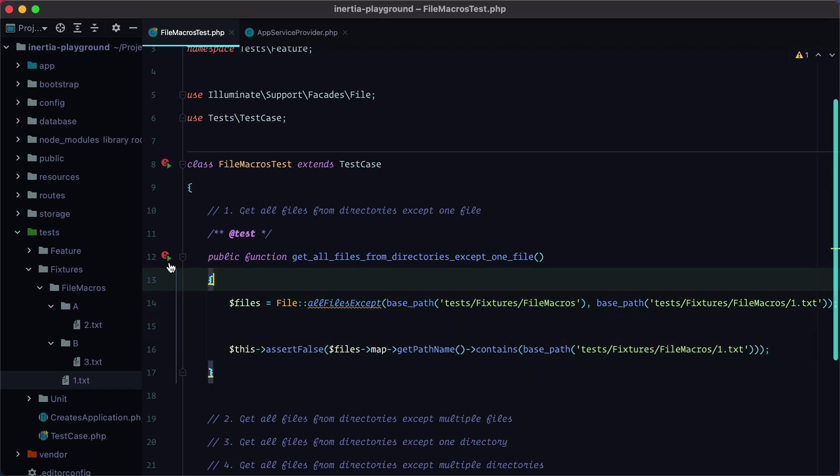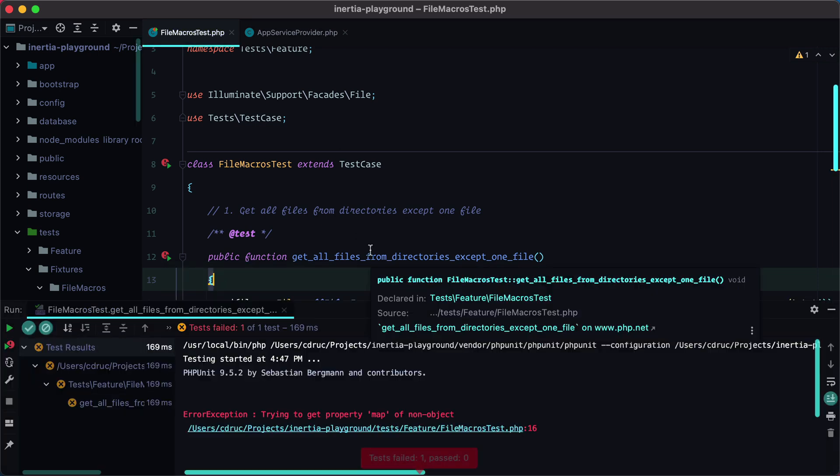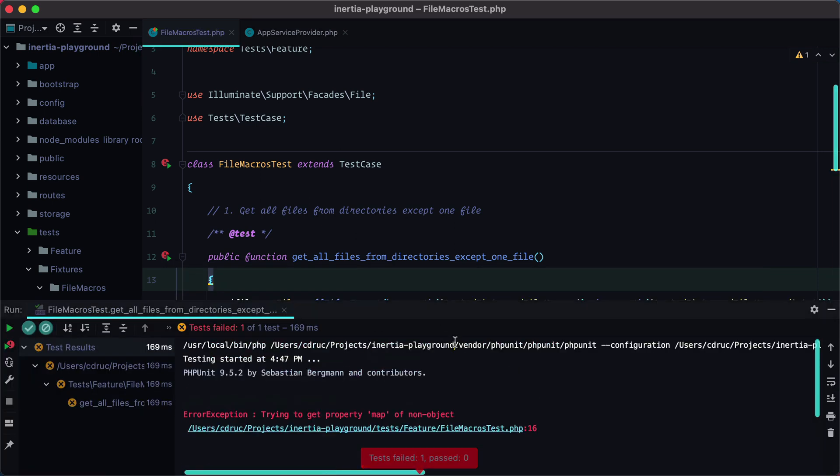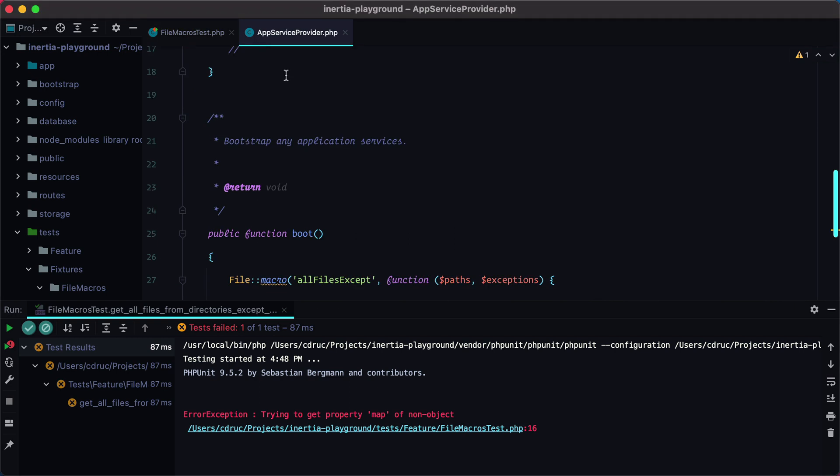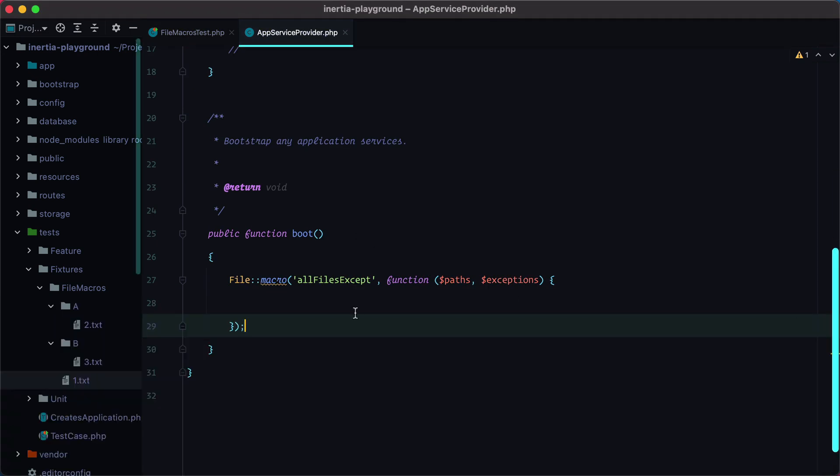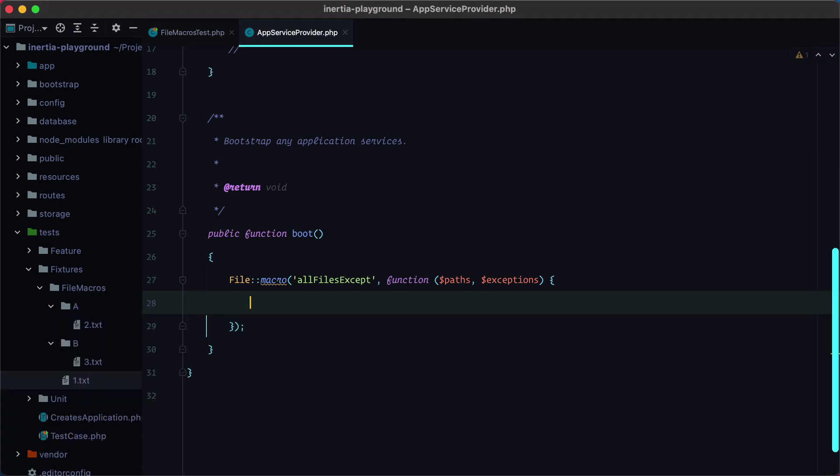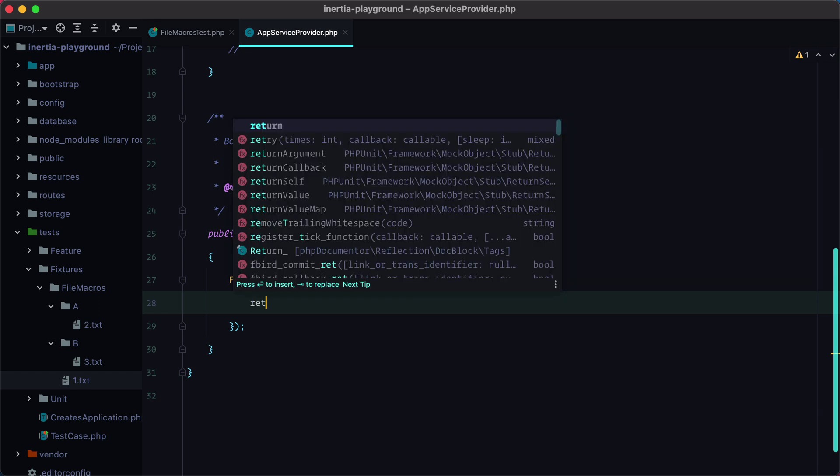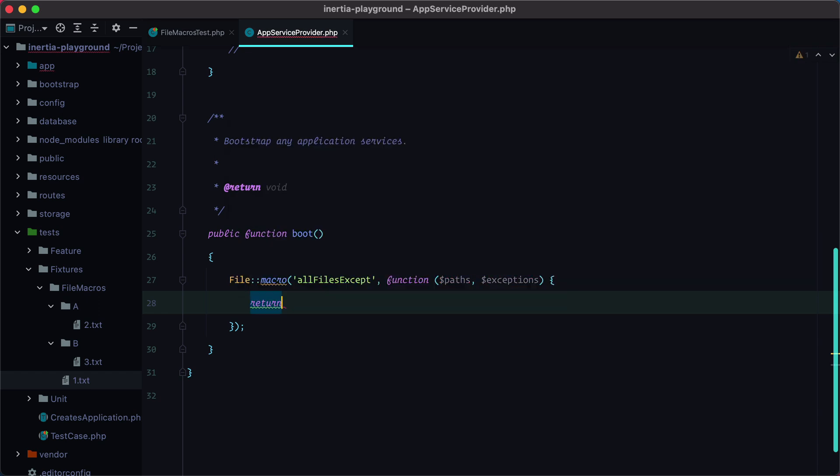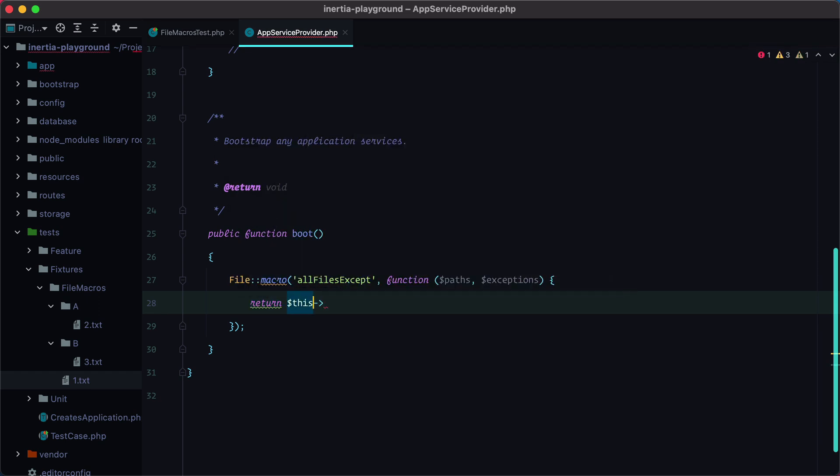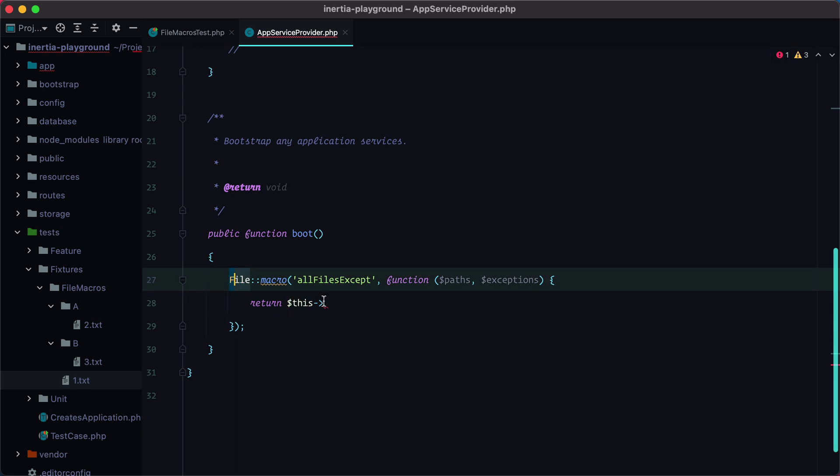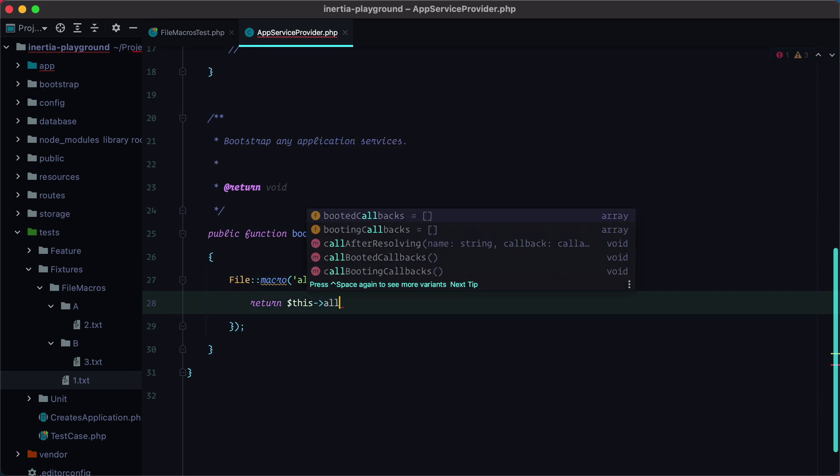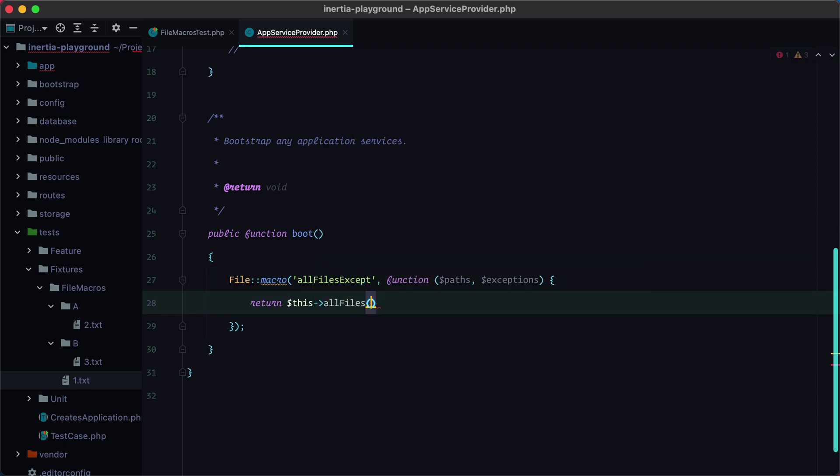Let's run the test, of course it should fail, and now let's make it pass. I'll go in the app service provider, and basically return this, and this is an instance of the file, and we can do all files, which will return an array.